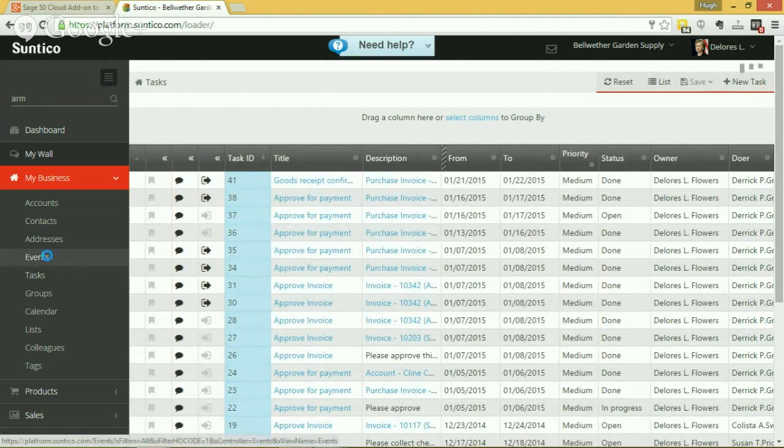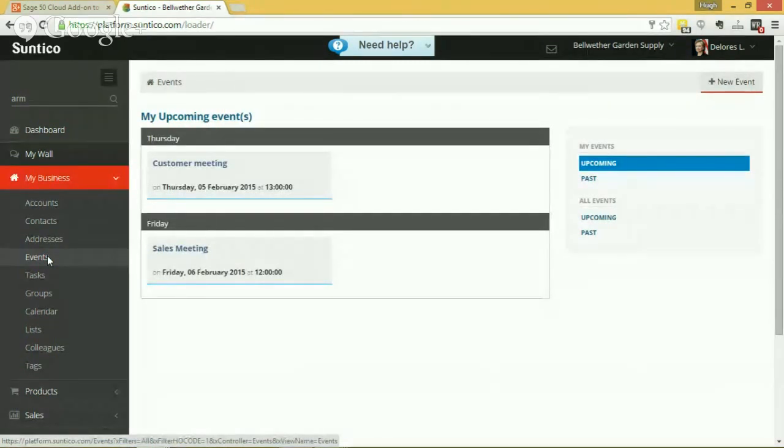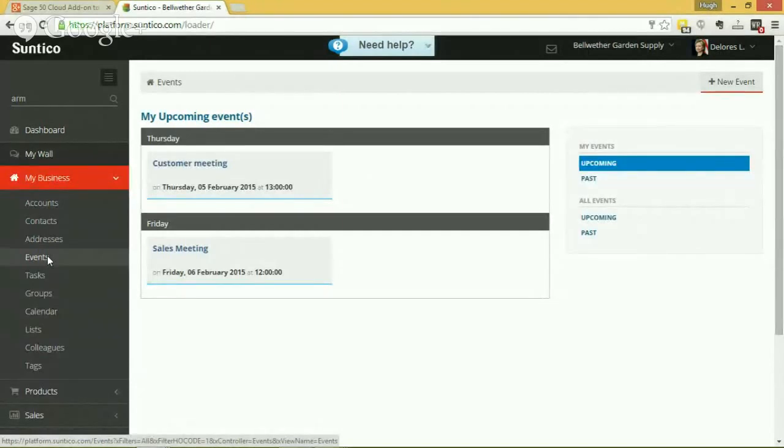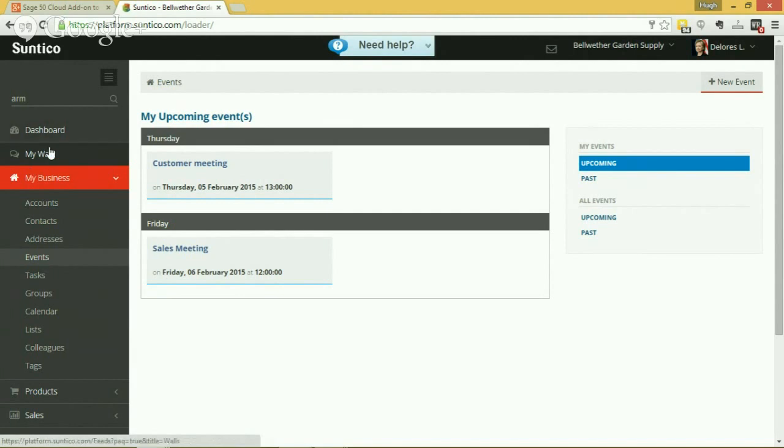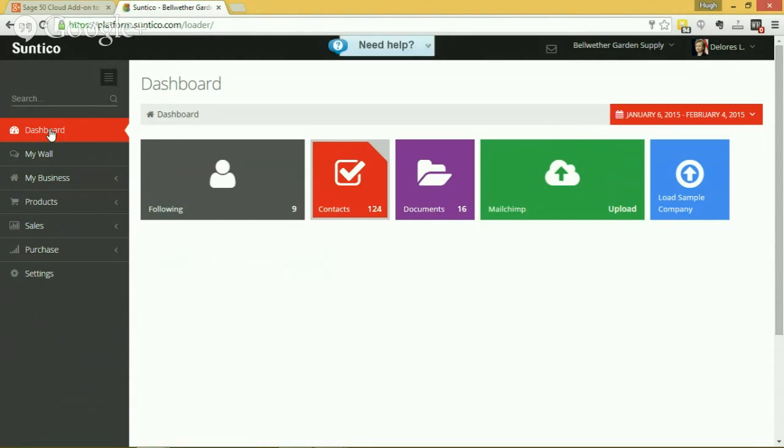And the same is true of events as well. An event is like a task but it's a calendar entry. Again it can be linked to any record in the system, whether it's a customer or a transaction, and you can link it to colleagues, but it's tied to a particular start and finish time, like a task.